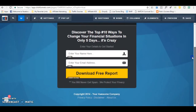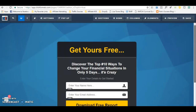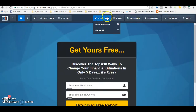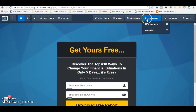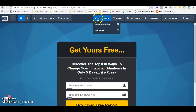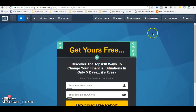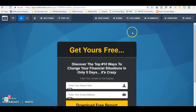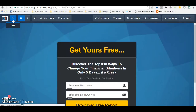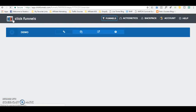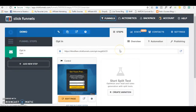The way ClickFunnels is set up is that you have sections, rows, columns, and elements. How you build out this page is that you first need to add a section. Because this page is already built out for you, everything is already added. But let's say you wanted to start a funnel from scratch — maybe I can show you how to start one from scratch instead of using a template.